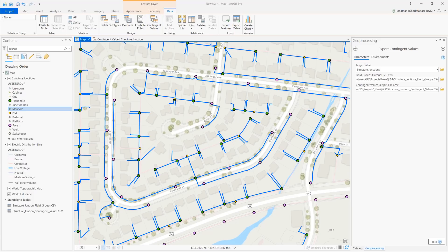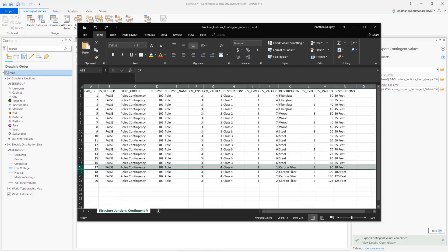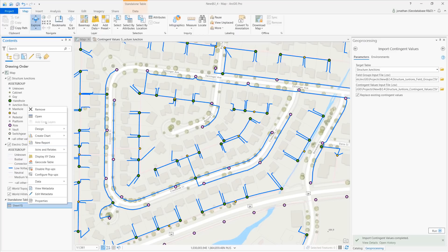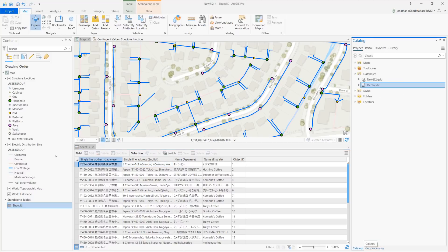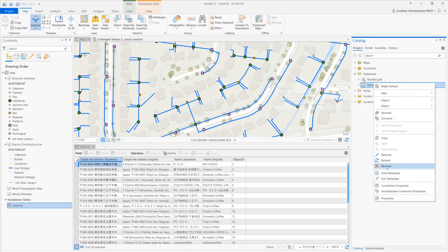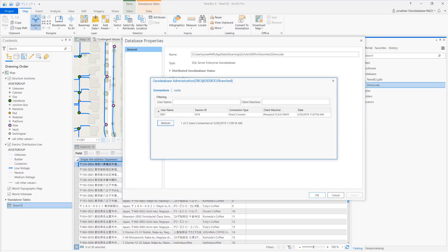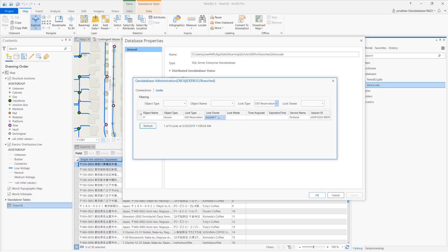Last release, we introduced contingent values for attribute fields. Now you can export these to a CSV file, allowing you to make changes to them outside of ArcGIS Pro in Microsoft Excel, for example. We've also enhanced our support of Microsoft Excel files. We've cleaned up the display of titles and column headers and improved how international and special characters are handled. And you can now use the Geo Database Administration dialog box to view locks associated with branch versions. There are new columns and filter options, and if you have administrative privileges, you can also disconnect locks.